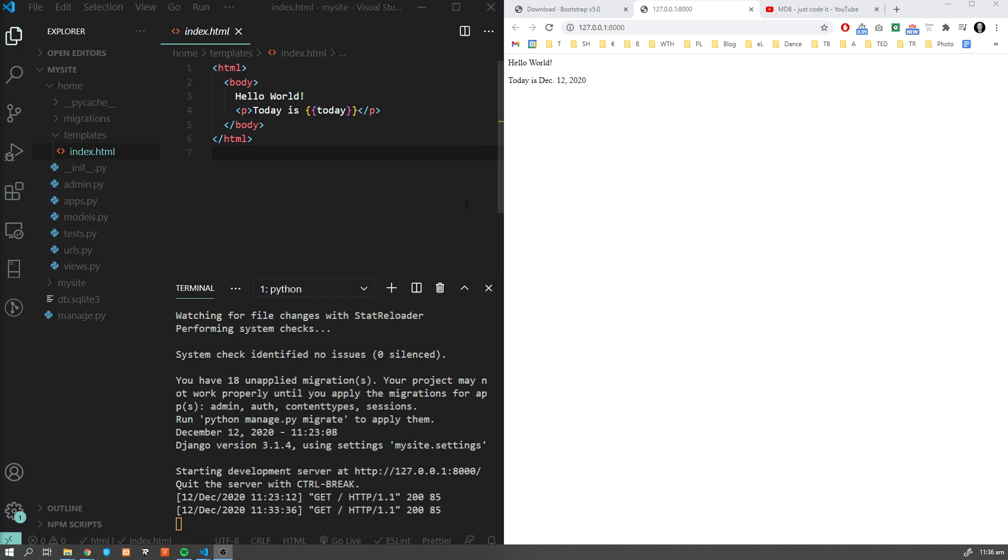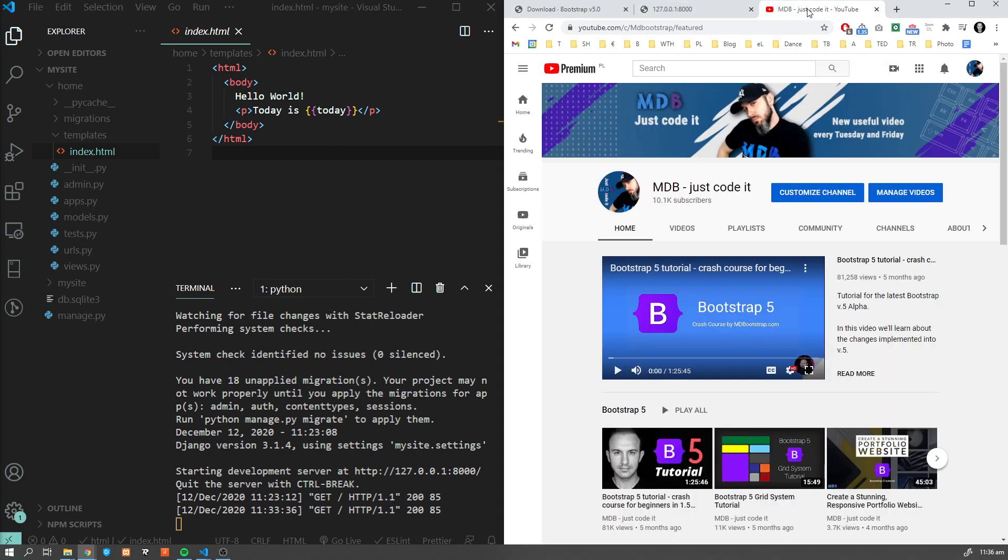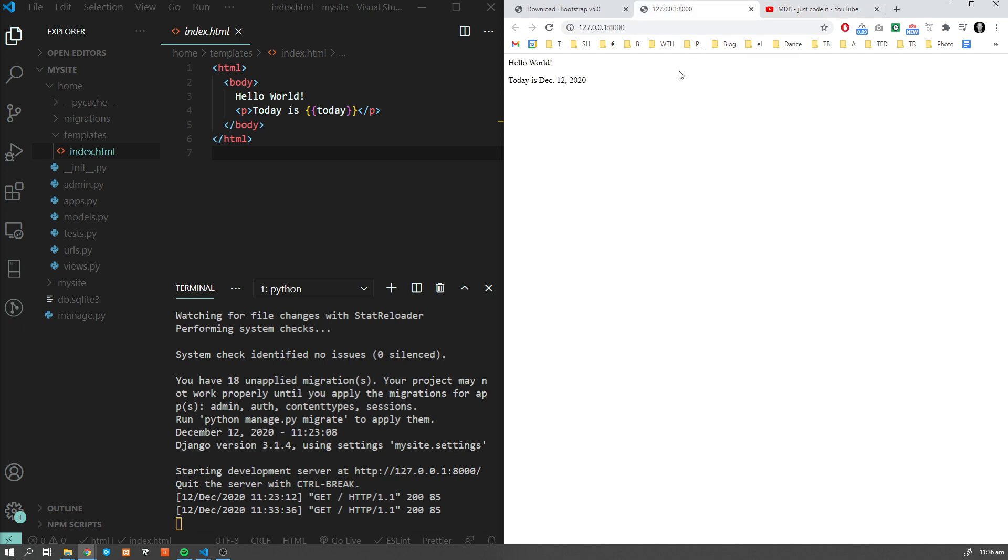This tutorial begins where the previous part left off, so if you haven't seen it you can find the link to the previous part in the description down below or you can navigate to youtube.com/mdbootstrap and find the previous version in the videos tab. So yeah, let's get started!